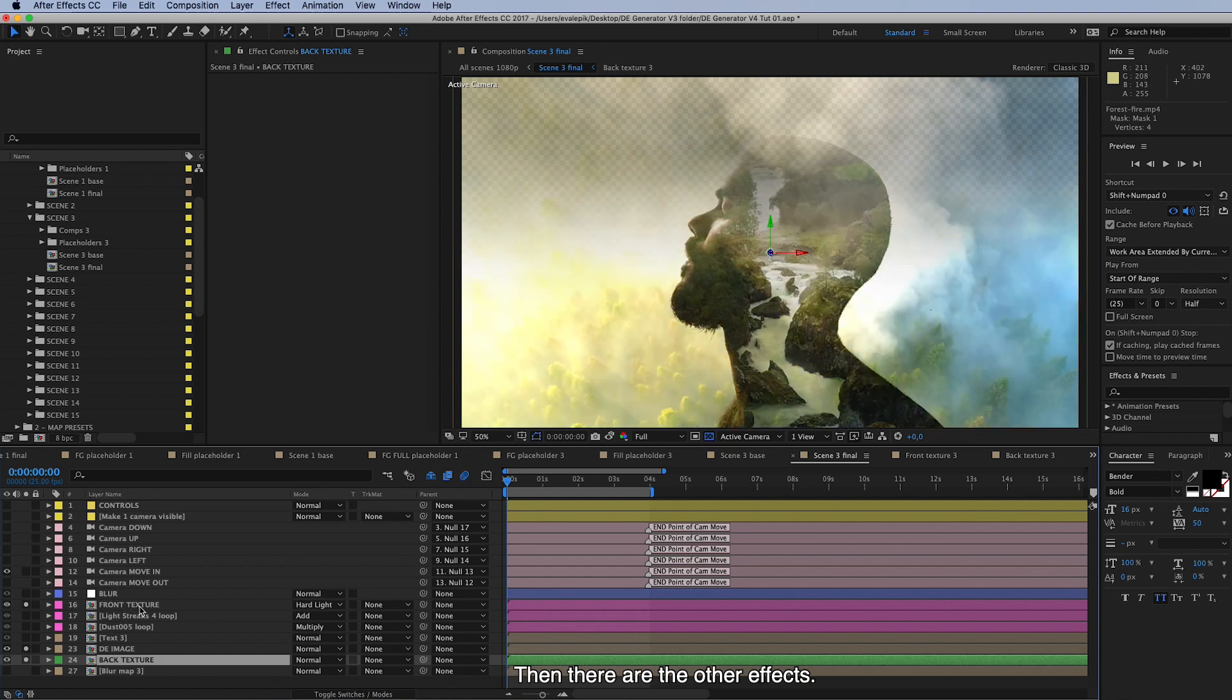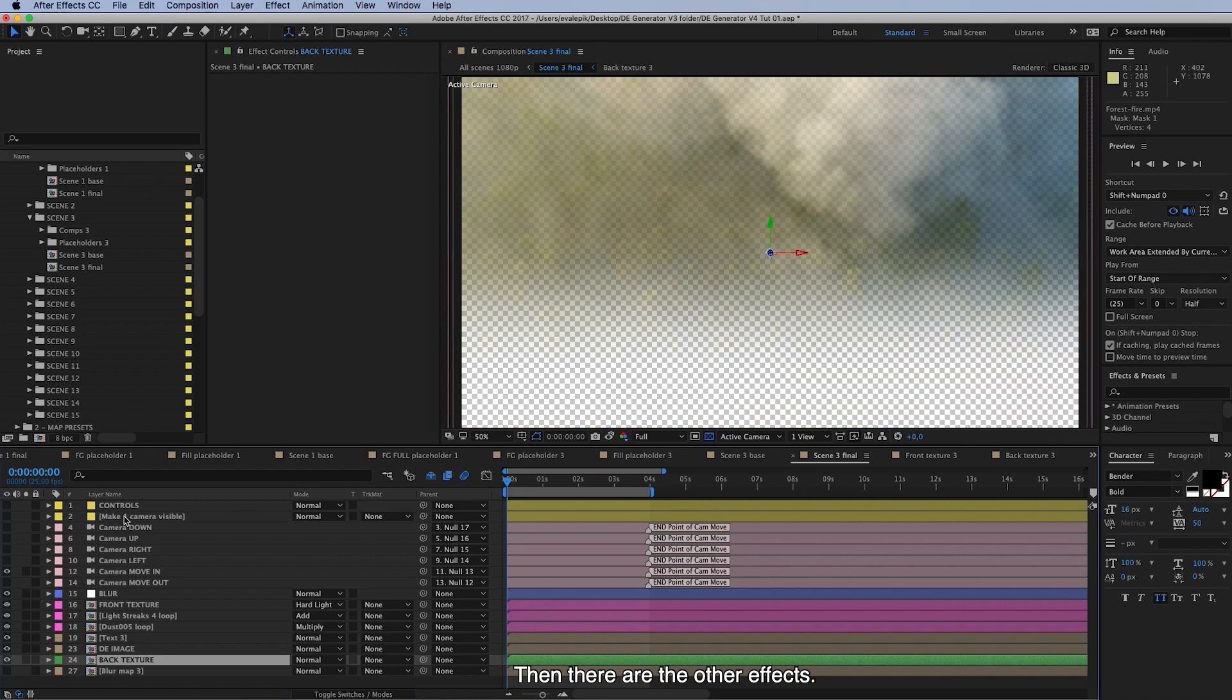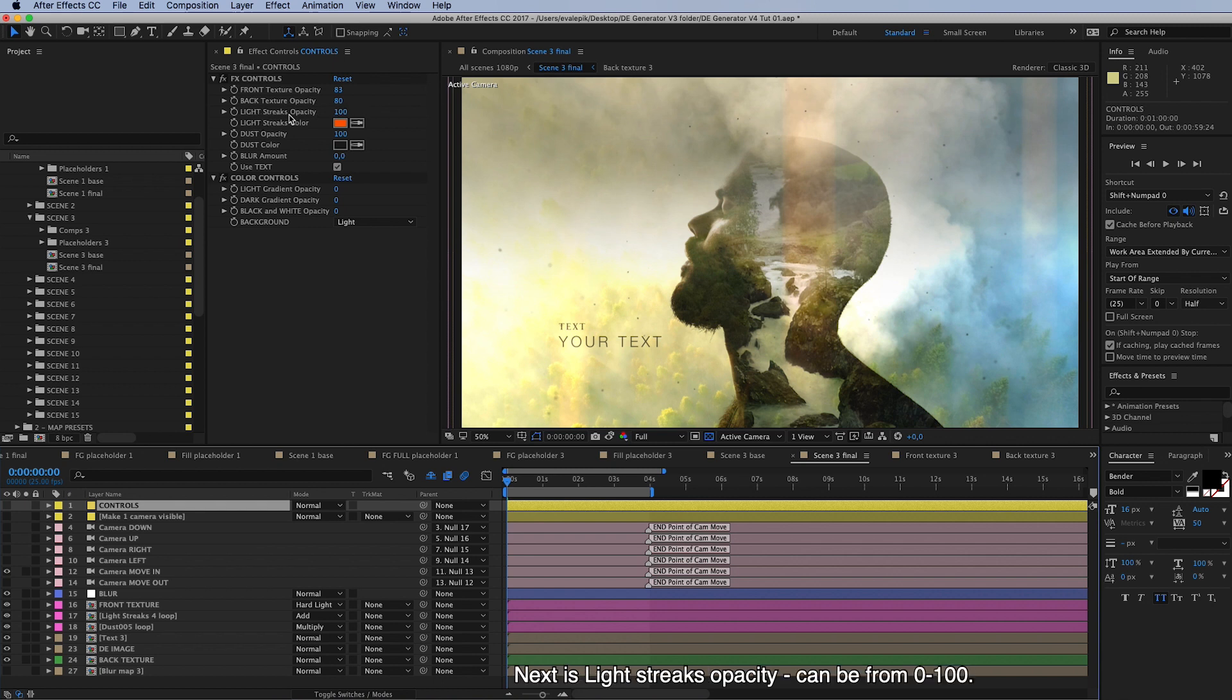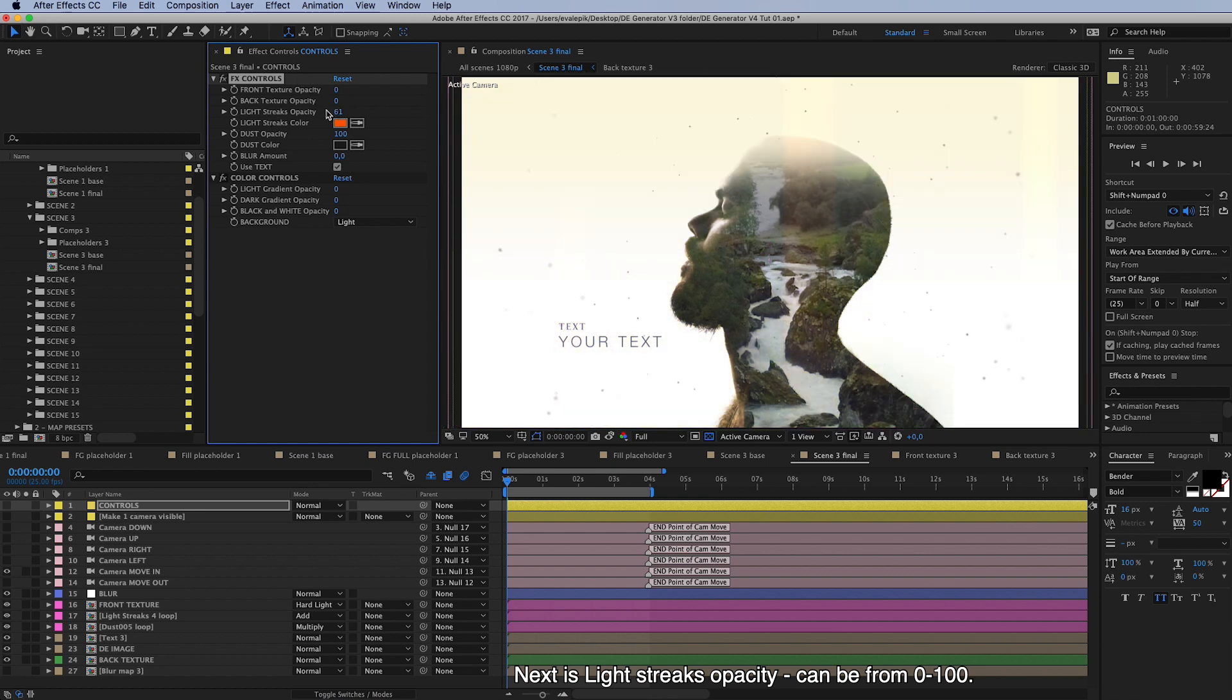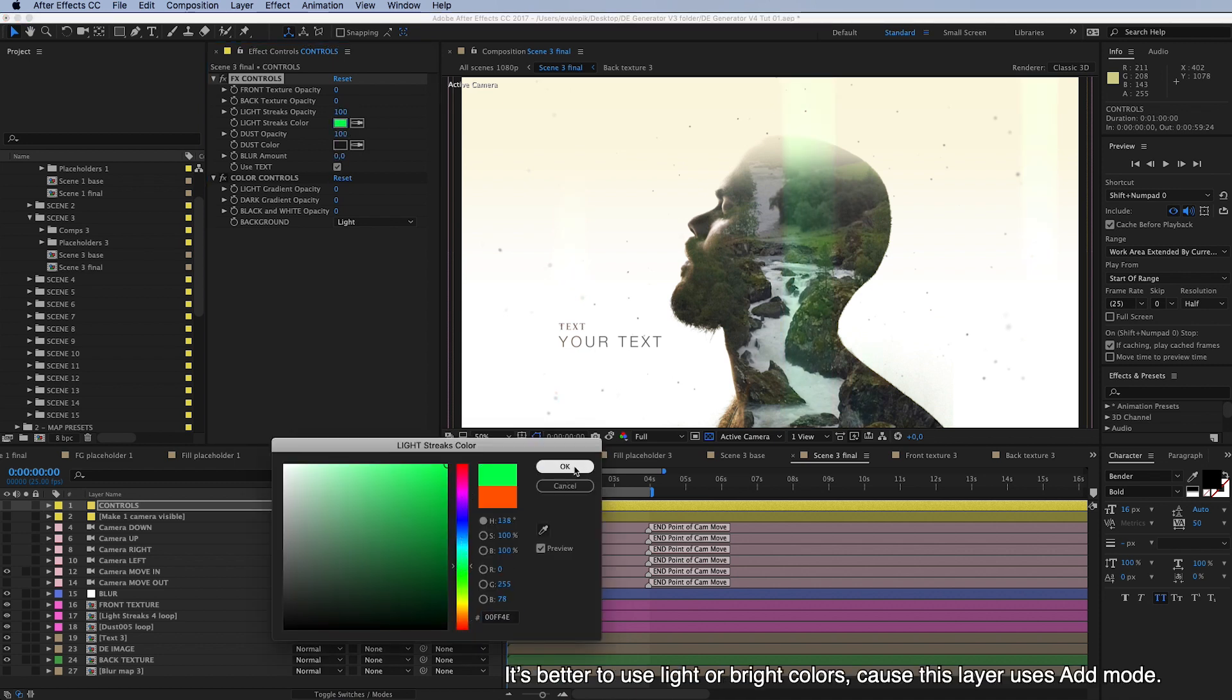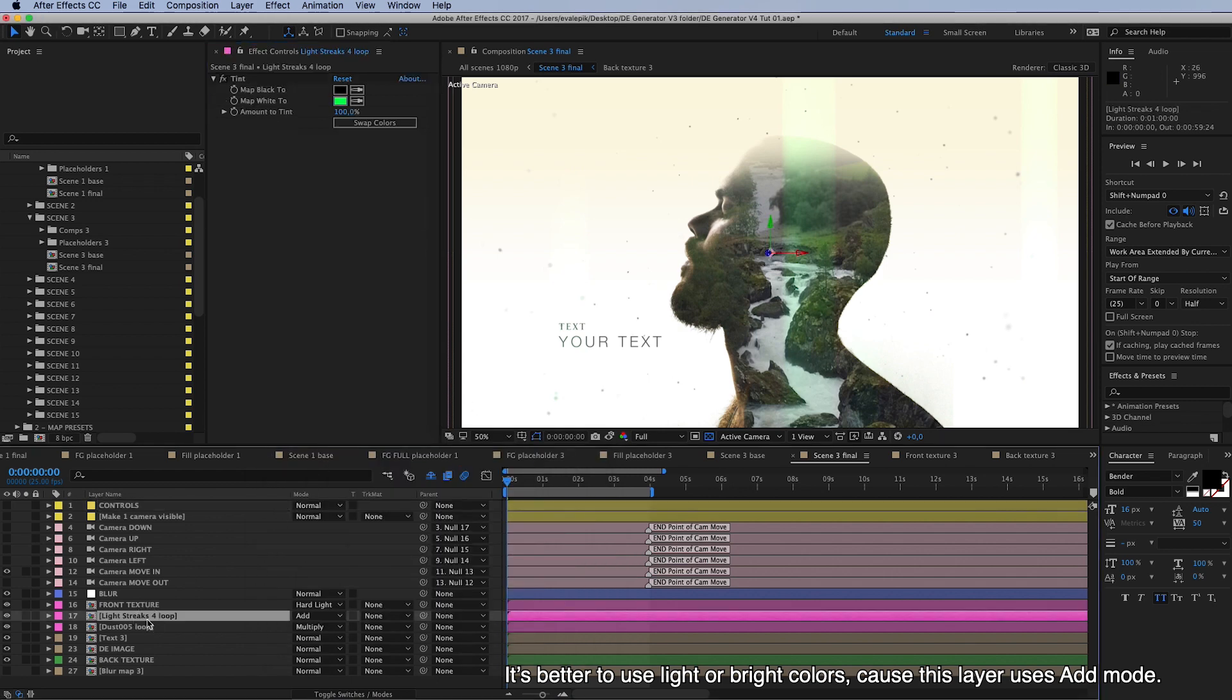And then there are the other effects. Again, back to the controls layer and controls here, next is light streaks opacity. This takes down, let's make the textures transparent, so light streaks opacity can be from 0 to 100. You can change the color for this, and better to use light or bright colors because this uses add mode.